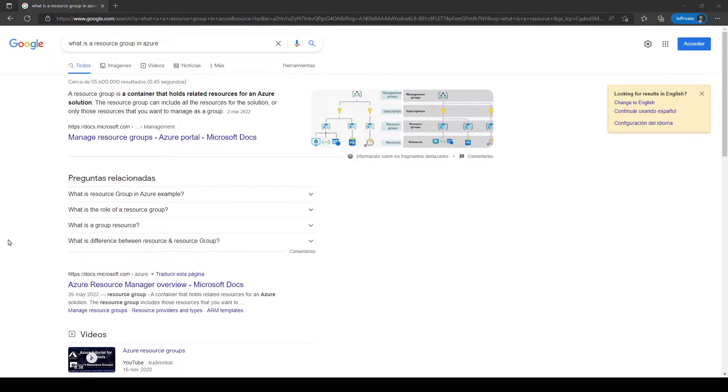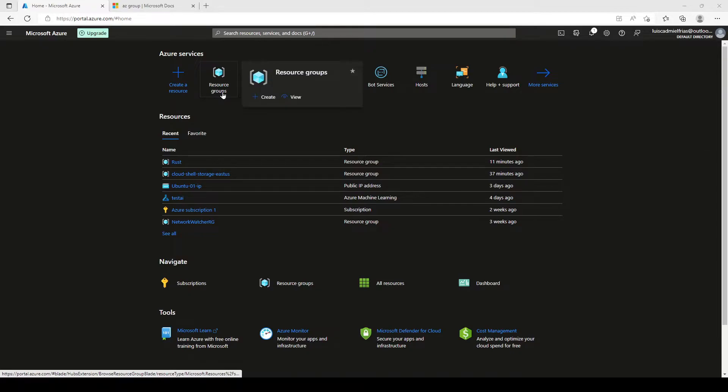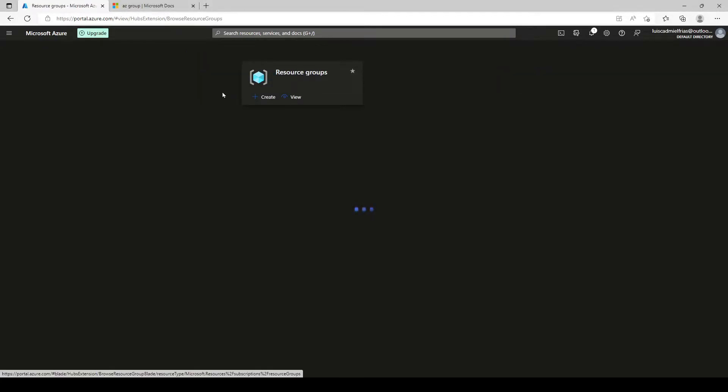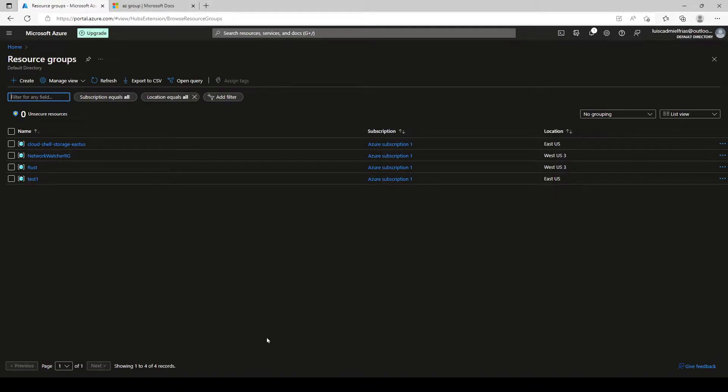Now that we have done this quick refresher, let's go ahead and start deleting our resource groups back in the Azure portal. Let's navigate to our resource groups here. I have a couple of resource groups that we're going to be using for our examples.